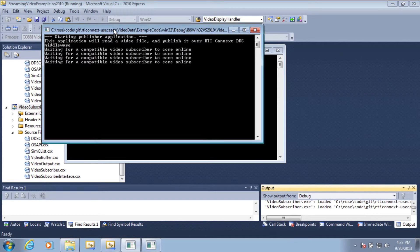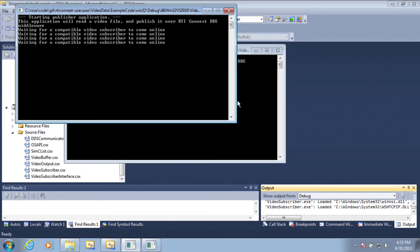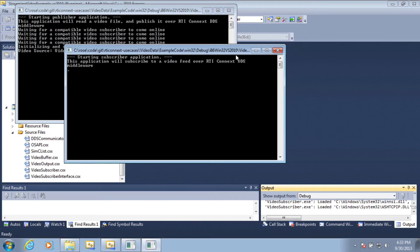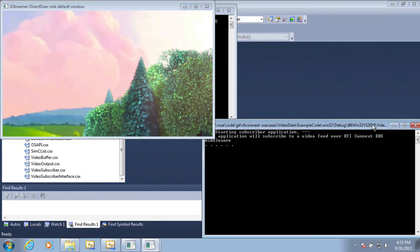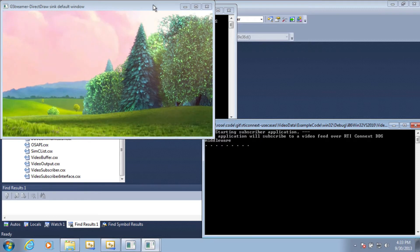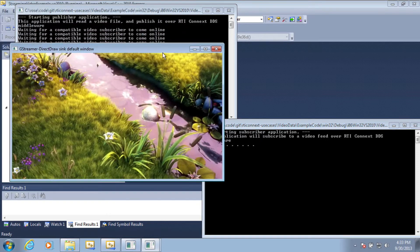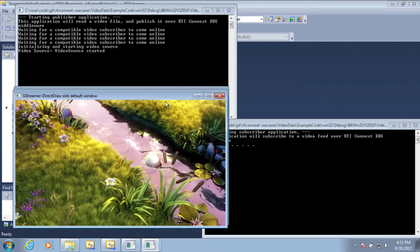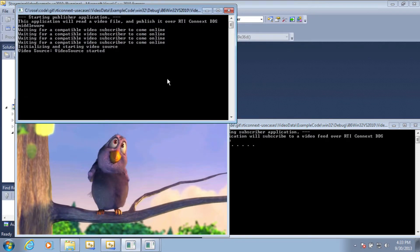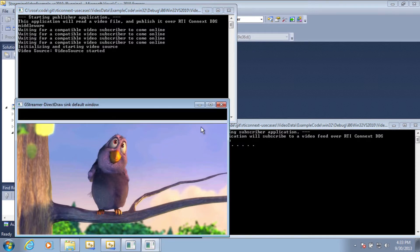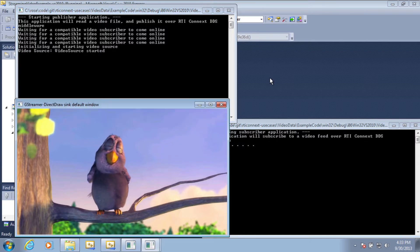So here I've created a publishing application and a subscribing application, and as soon as the publishing application discovers that the subscribing application is there, it starts sending data.